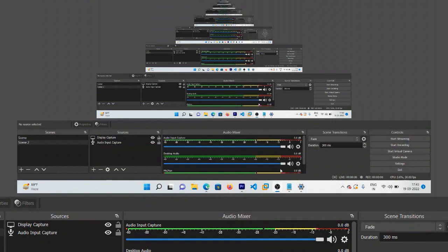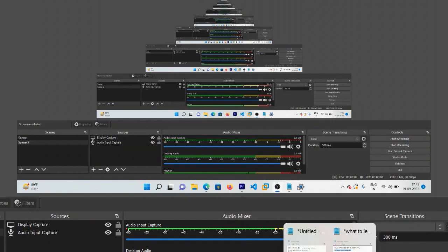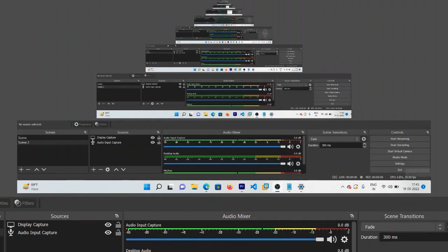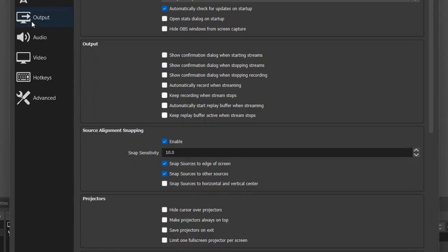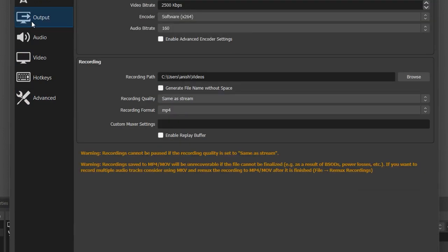To get the pause button, you need to go to the Settings option. When you click on it, you will see an Output option. Click on it.